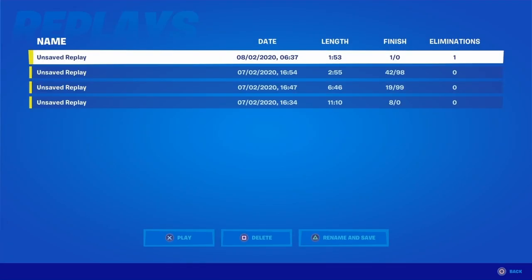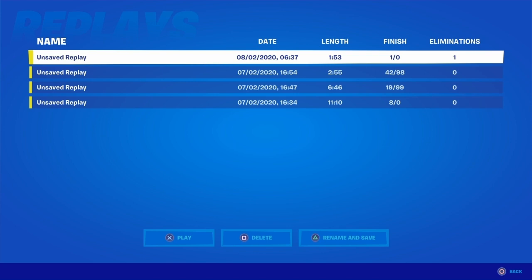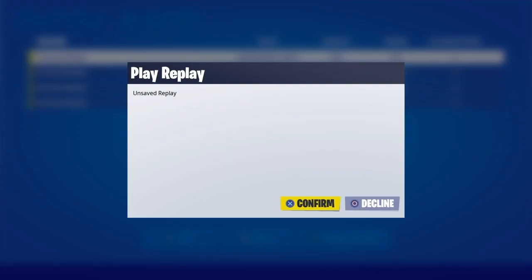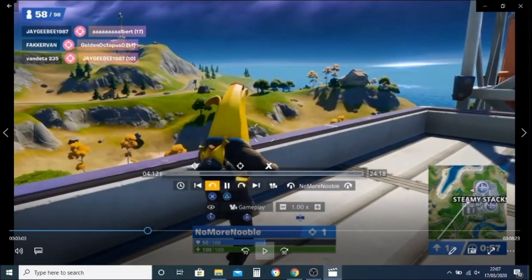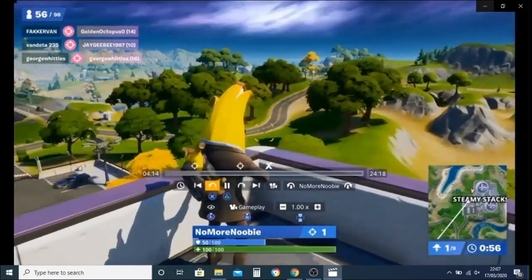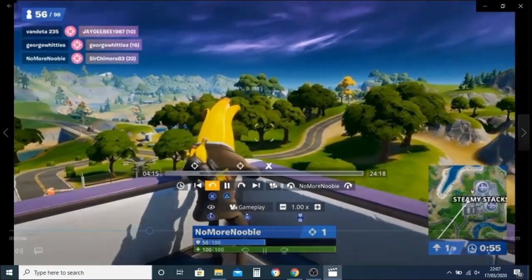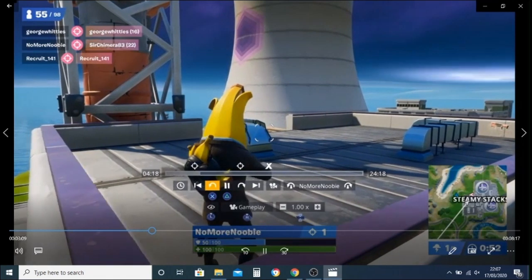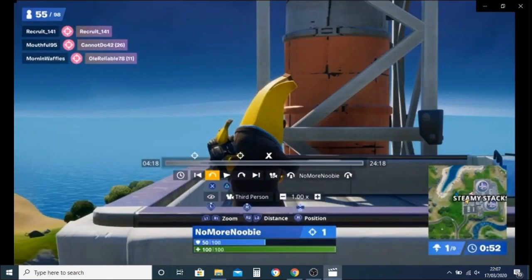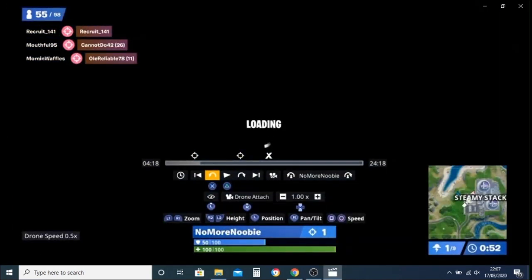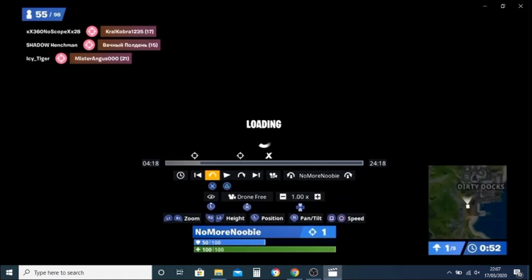We're going to go into replays and find the last game, go into replays, find the position that we're at. I've just scrubbed this on a little bit to get to the position, and then I'm pushing the triangle button to pause the game, and then the right stick to change the camera.